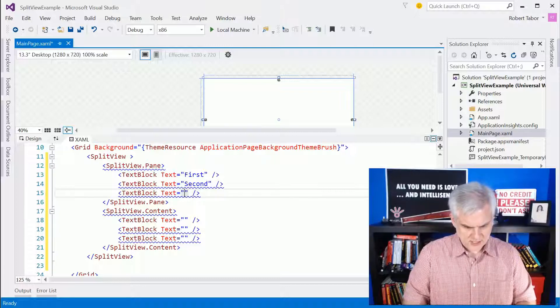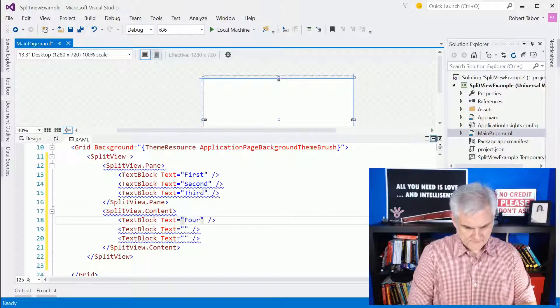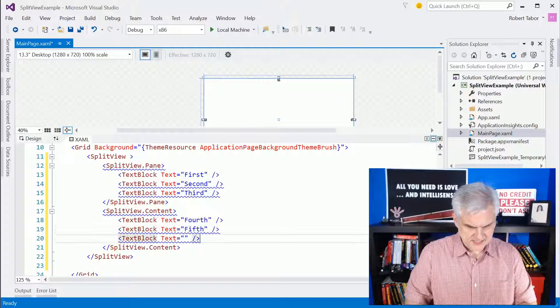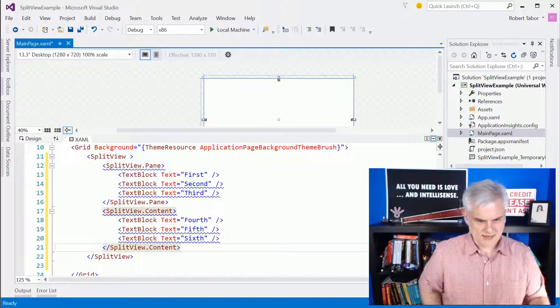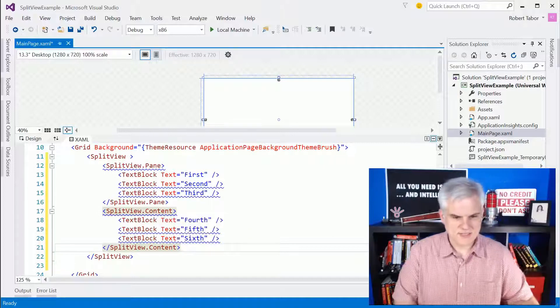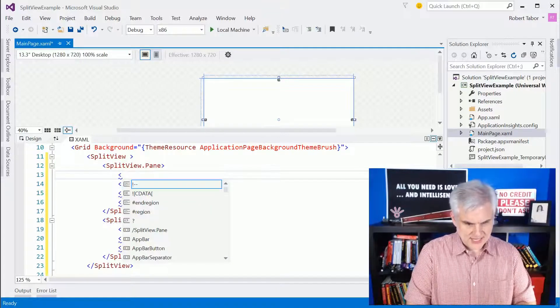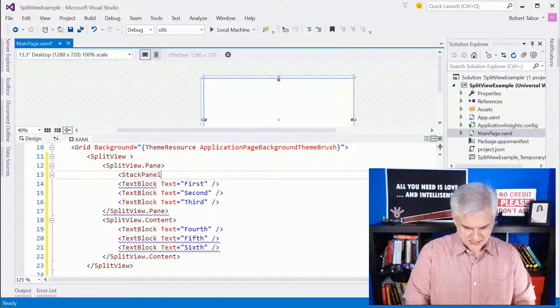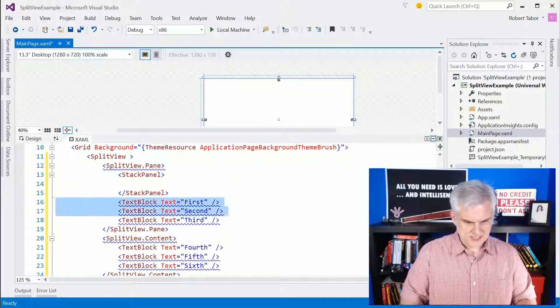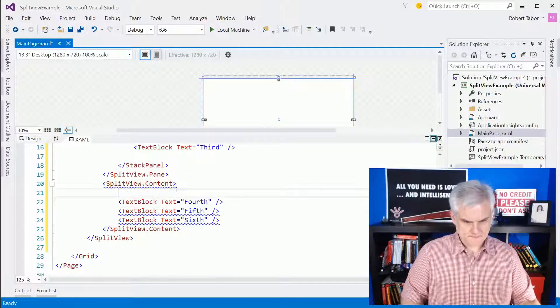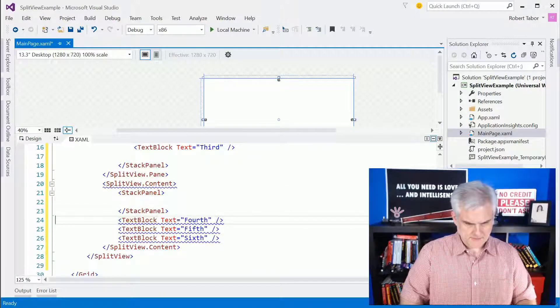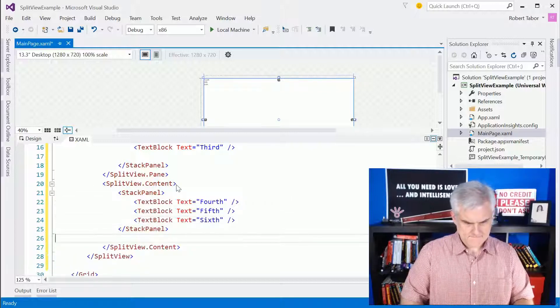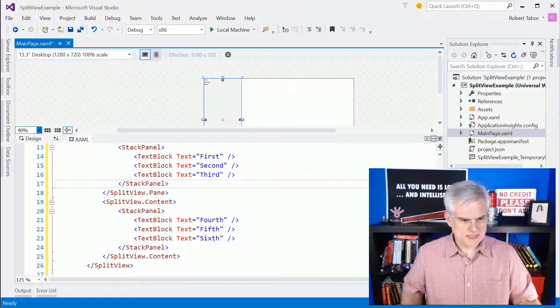I'll just fill in some text so we can distinguish it. The first, second, and third text block will be in the pane. The fourth, fifth, and sixth text block will be in the content area. Now, as you can see, we get the little error that the property content can only be set once. Because it has content property, not a child property, we're going to use a stack panel or something else to enclose all of our items inside of each the pane and this content area.